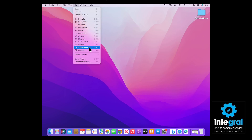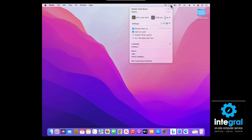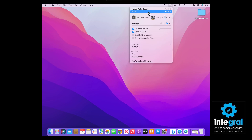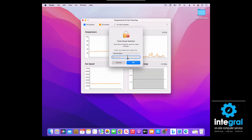It also puts a lightning bolt switch in the upper right-hand corner, which gives you several options with Turbo Boost. One of the first options is that you can disable Turbo Boost or turn it on. If you go to Charts, it will bring up monitoring information.